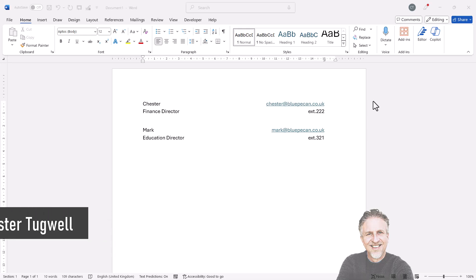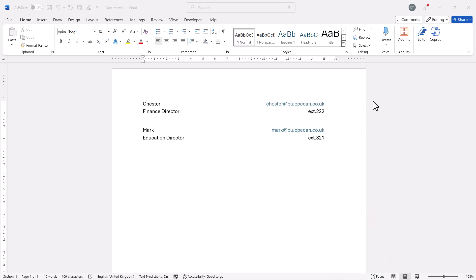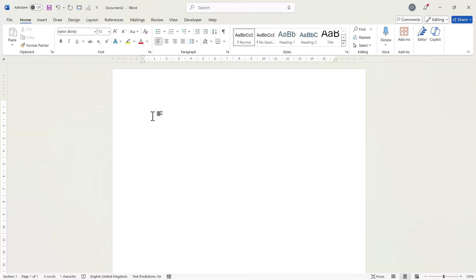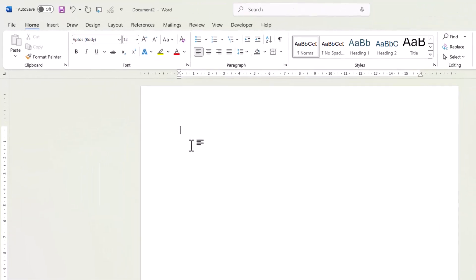First way uses tabs, the second way uses a table. Okay, let's look at the first method, using tabs.